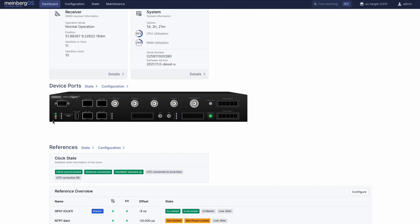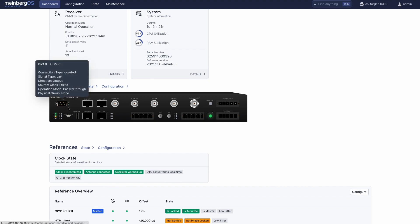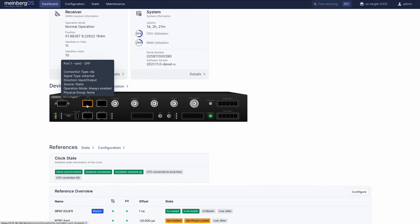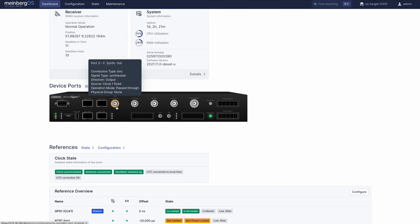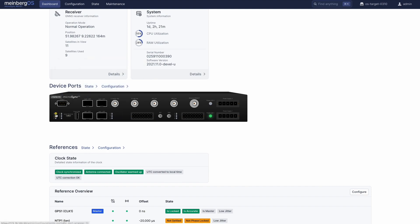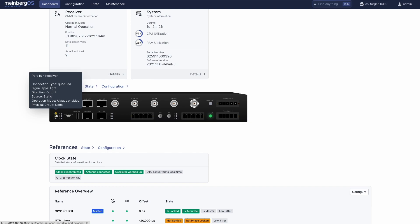Scrolling down, we see a visual representation of your Microsync, showing every port and indicator where and as you would find it on the actual unit. For example, the R-LED here is showing green, just like it is on the device itself, to show that the Microsync's clock is receiving a valid time from the receiver.